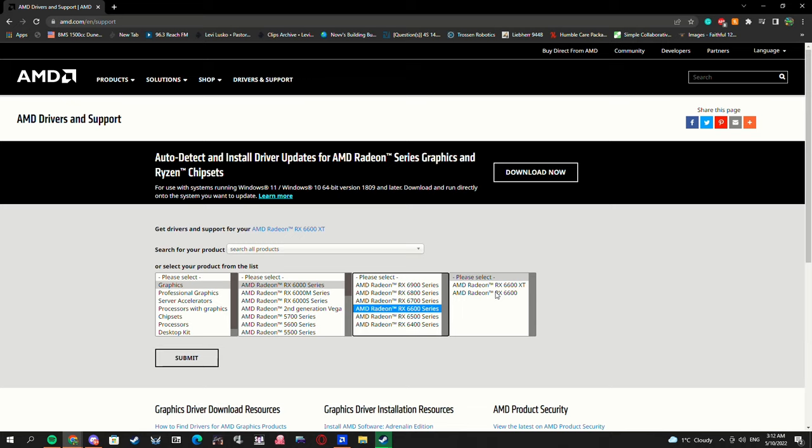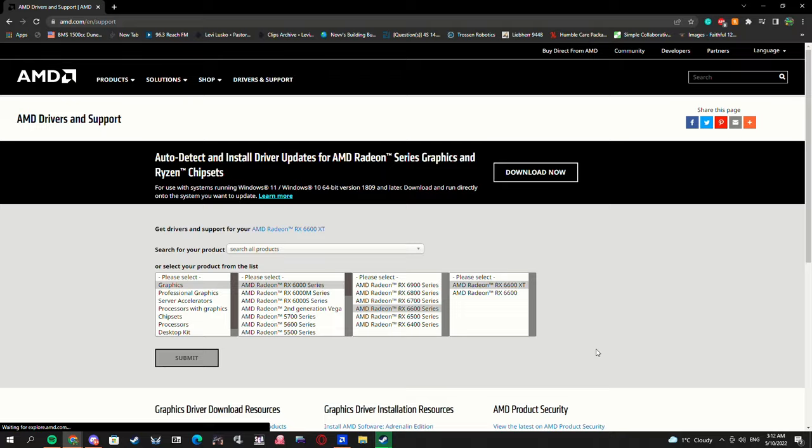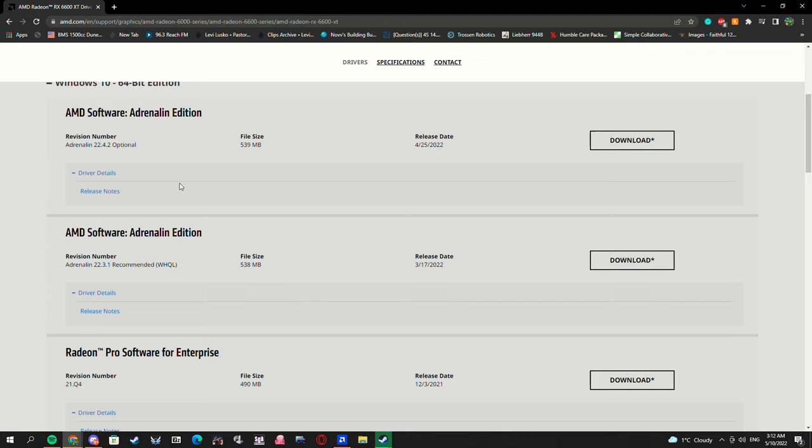Sorry if you can hear my chair squeak in there. Alright, and then you're going to pick your Windows and then don't download any of these.